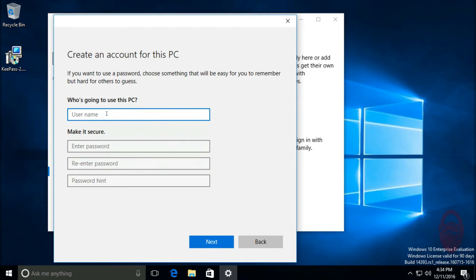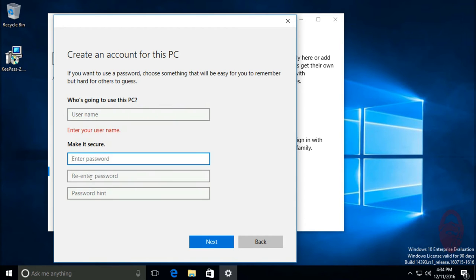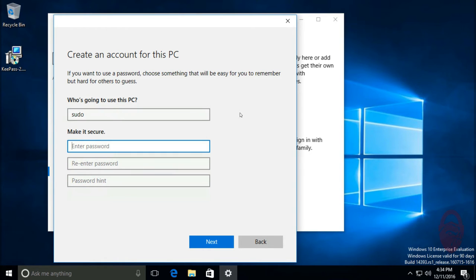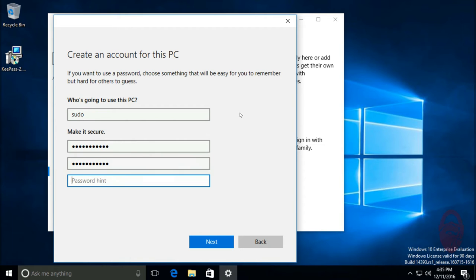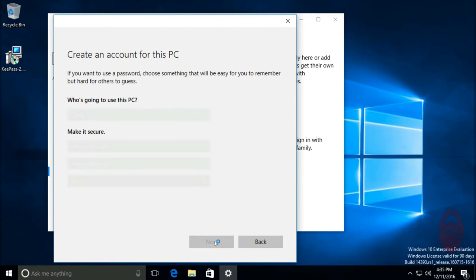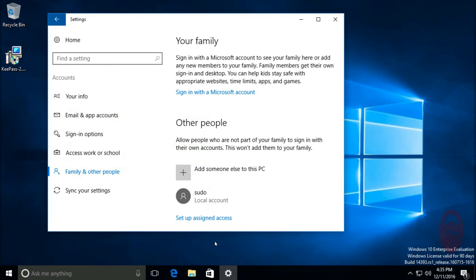Alright, so this is where you can create your admin account. Now this will reside only on this computer, but starting out it'll be a standard account. I'll show you how to elevate it. So first of all, come up with a name for this. I usually go with 'sudo,' which is a Linux command that actually elevates your account to an administrator, but that's not important for now. And then of course we'll set a password for it. Then password hint I always put 'n/a' or 'none.' Click next. Okay, and then we have this local account here.